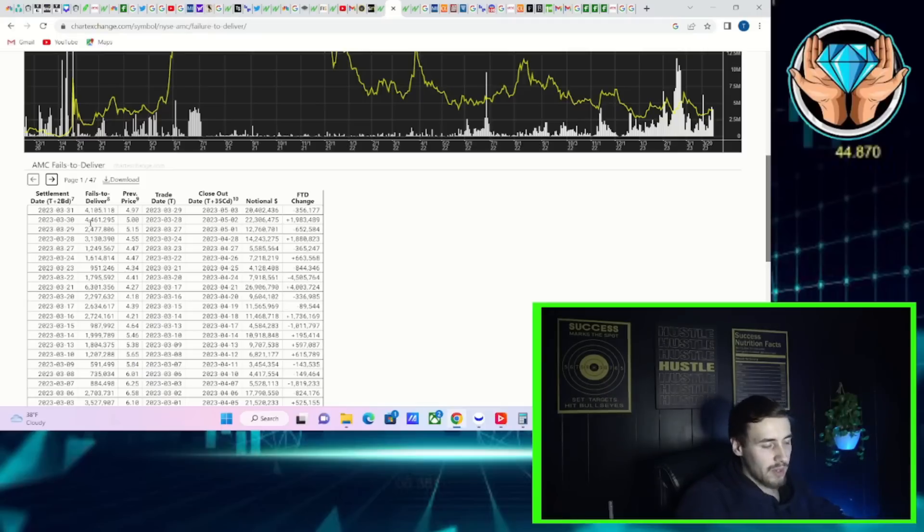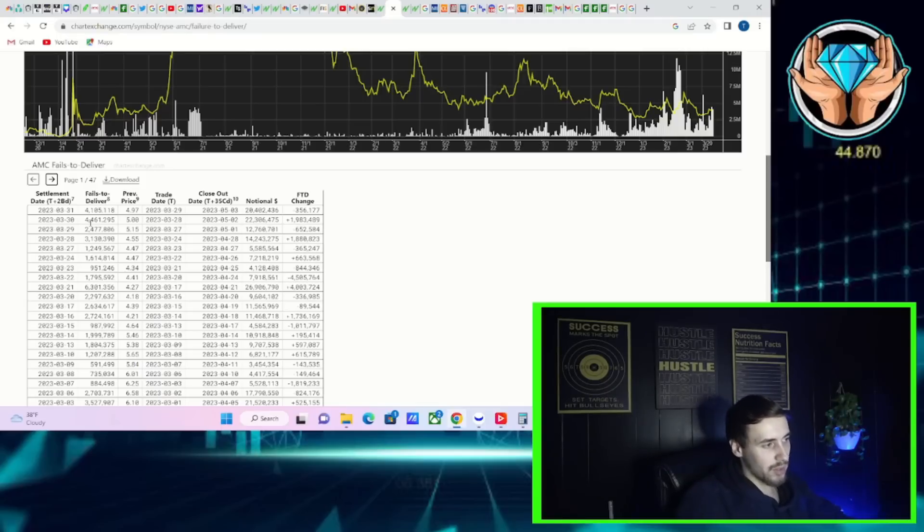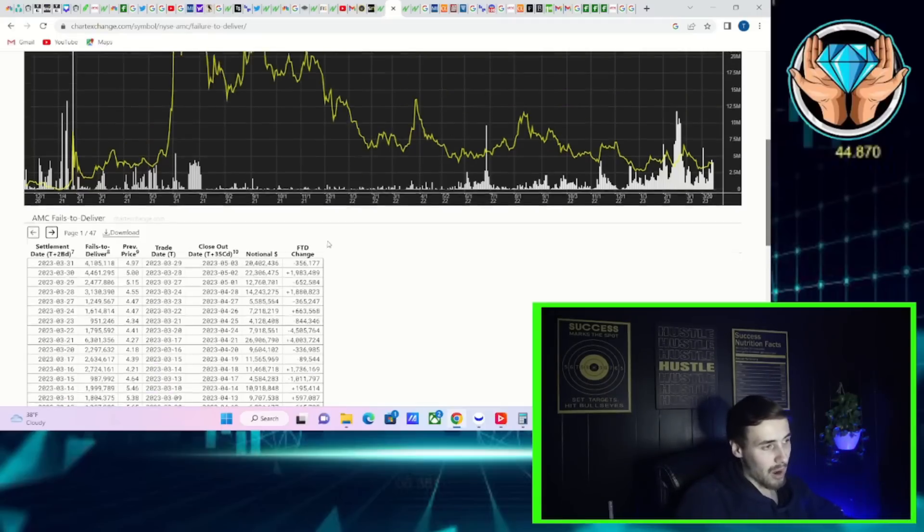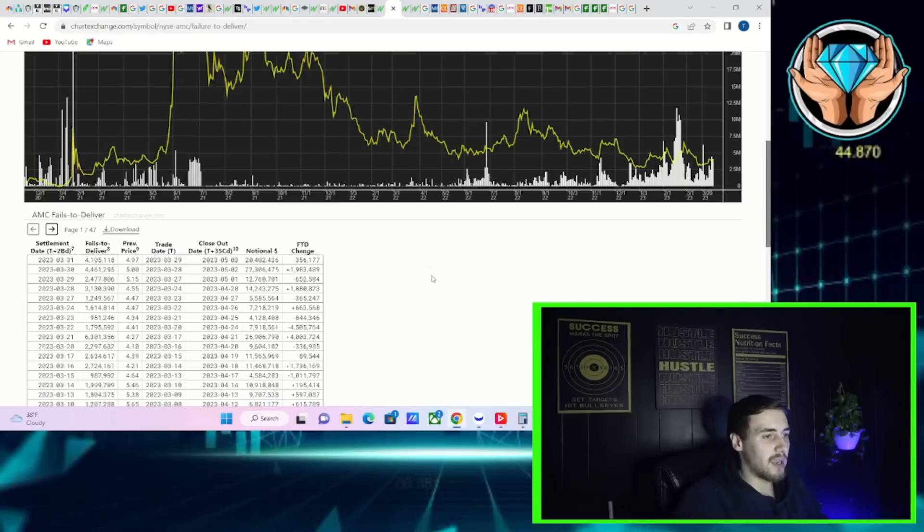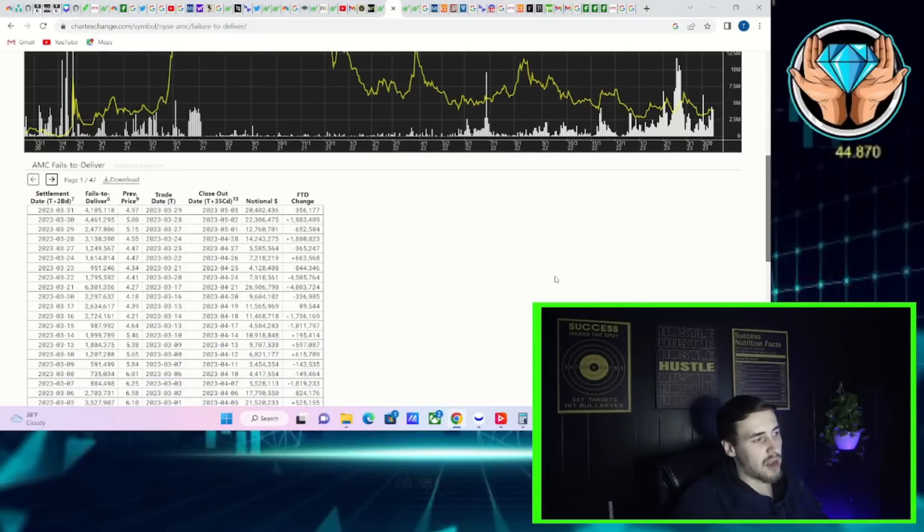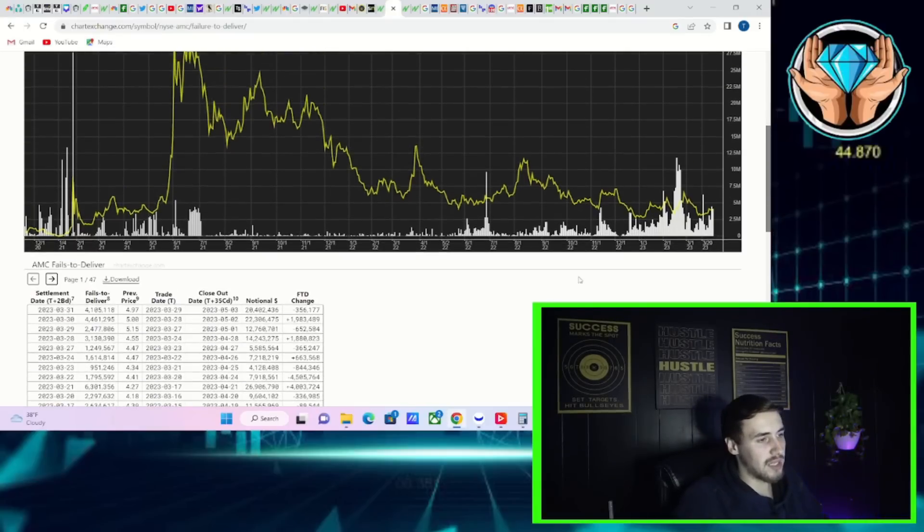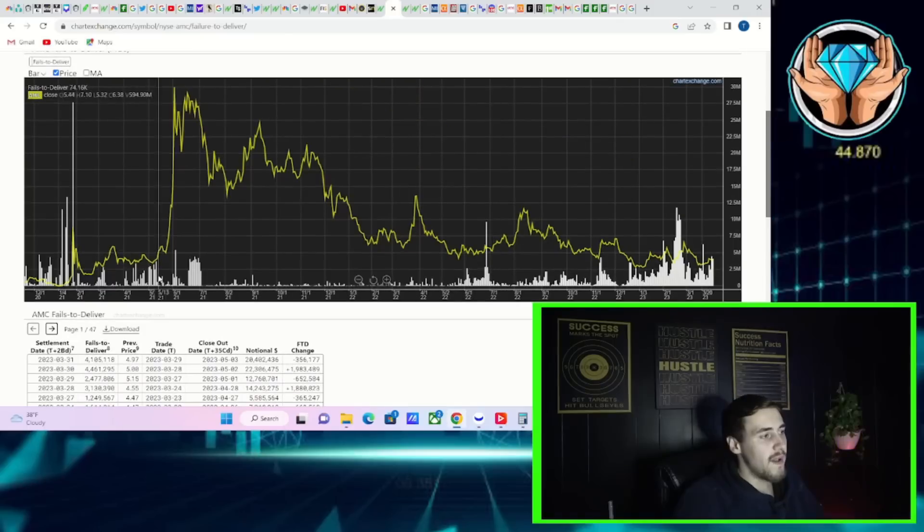This will be important and we will continue to monitor this. There's a possibility these numbers do update. If you look at this chart right here, I'm going to scroll down so you guys can really see these white bars.